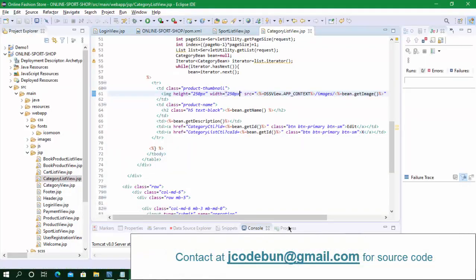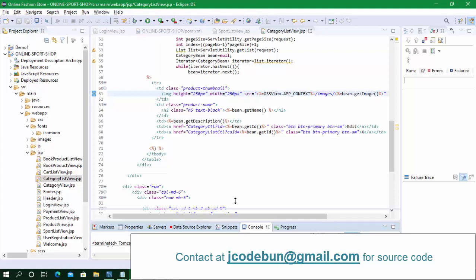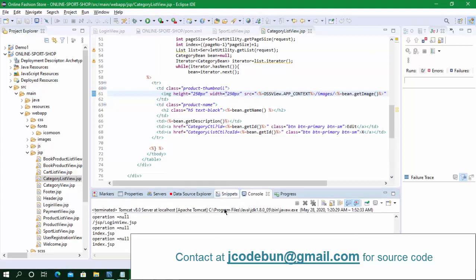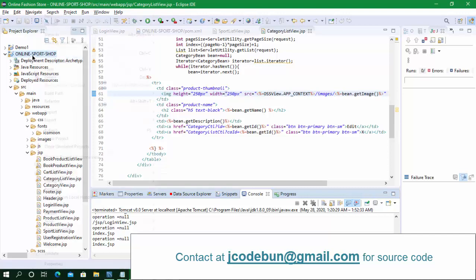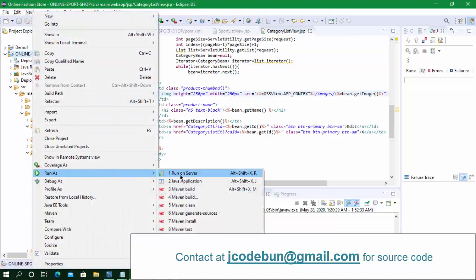Hello everyone, welcome again. Today I'm going to show you another project in Java called the Online Sports Shop. Let's run the project and check the functionalities — how it's working before we start the demo.